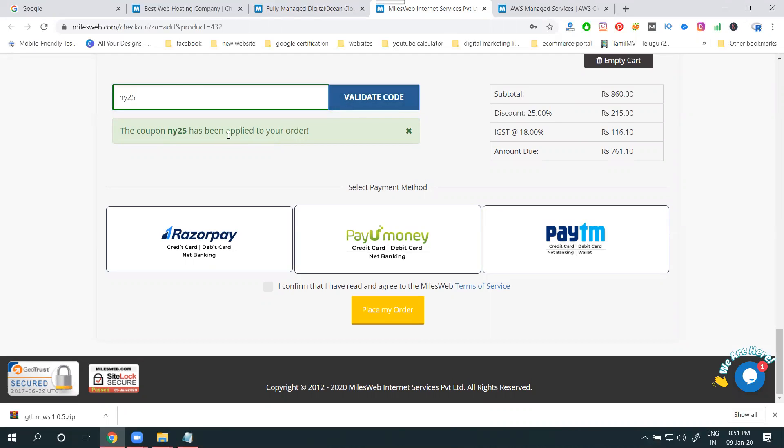If I go for this also it will be accepted. So only first month is valid. Previously three, six months also they gave offer, but now they give offer only for one month.